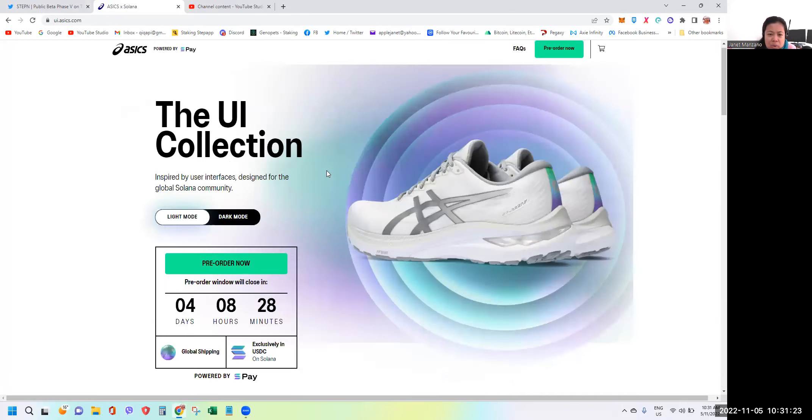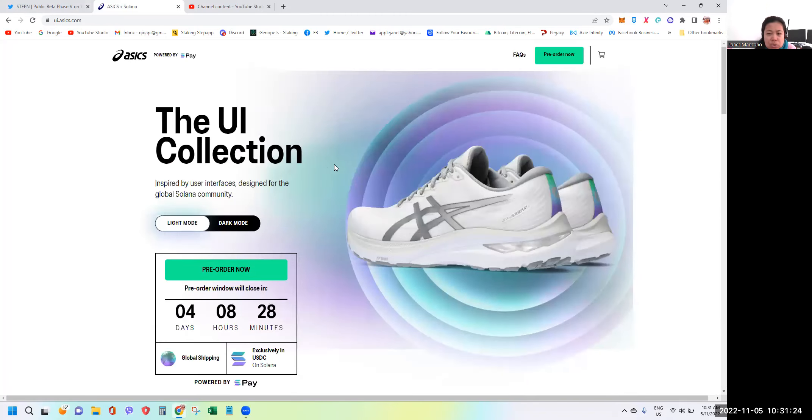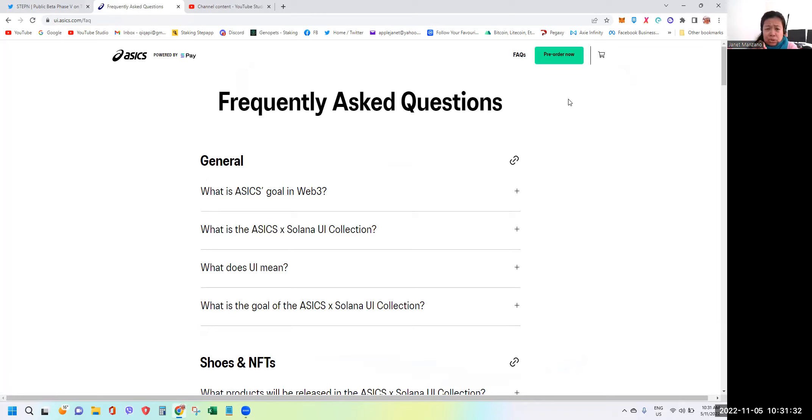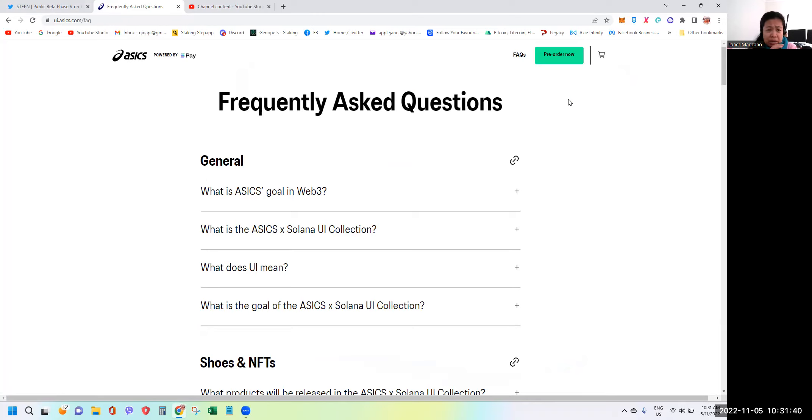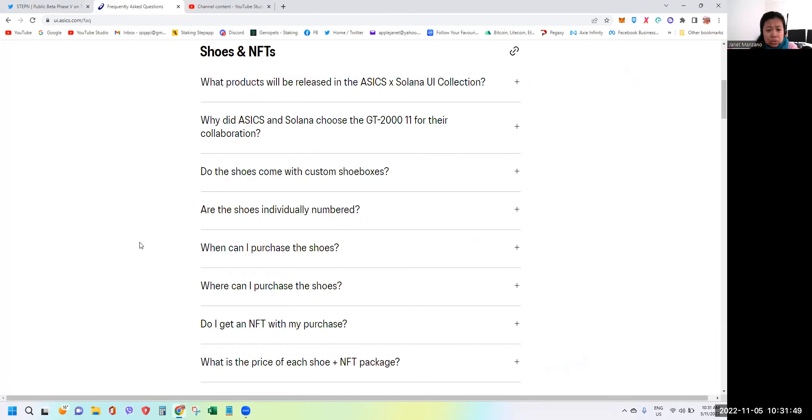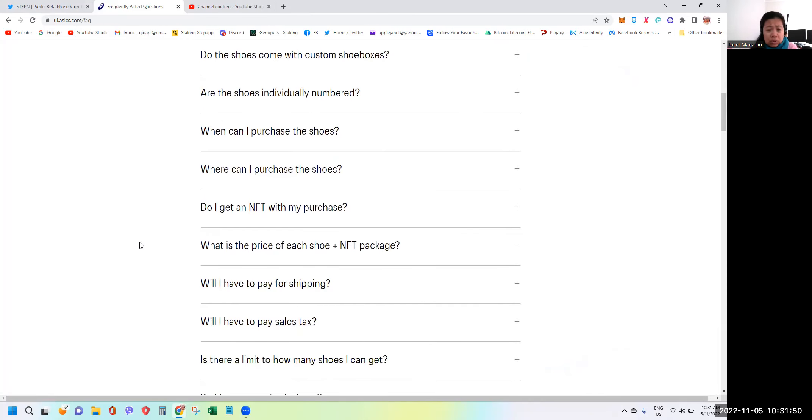Very important guys, before you buy in case you want to buy the shoes, you should read all of these frequently asked questions. Because first and foremost, if you order the wrong fitting, wrong size, there's no refund, no return, no exchange. You cannot return. That's very very important, meaning to say once you order that's it. Also, you will receive this in March 2023 when they start shipping.